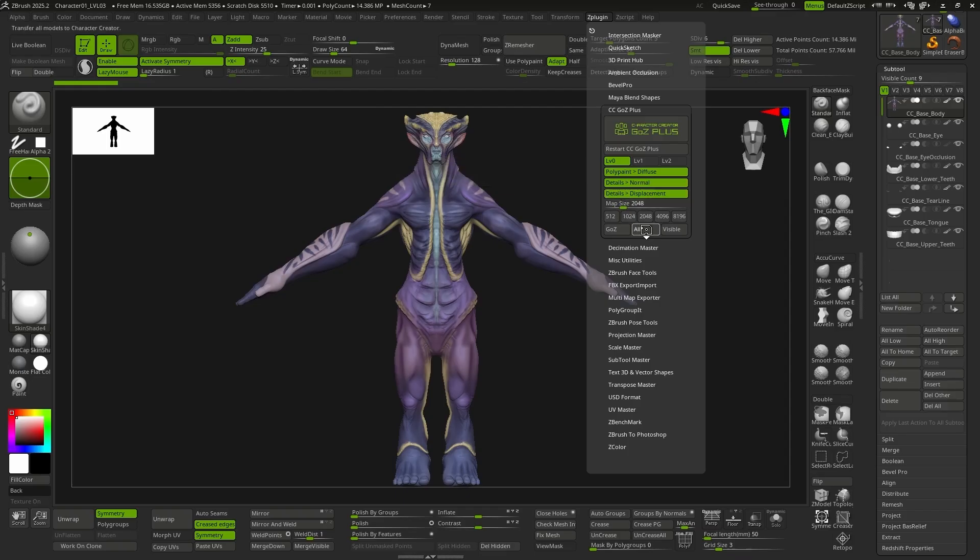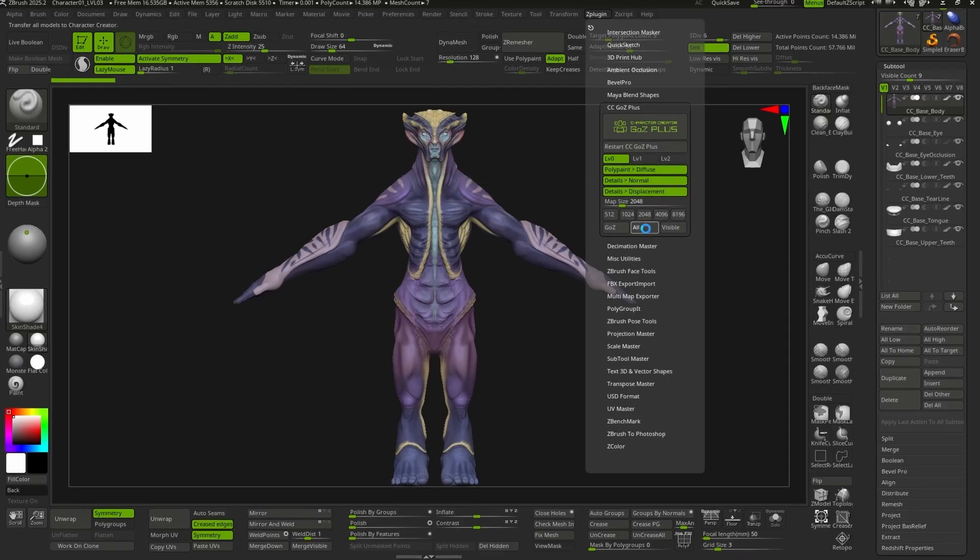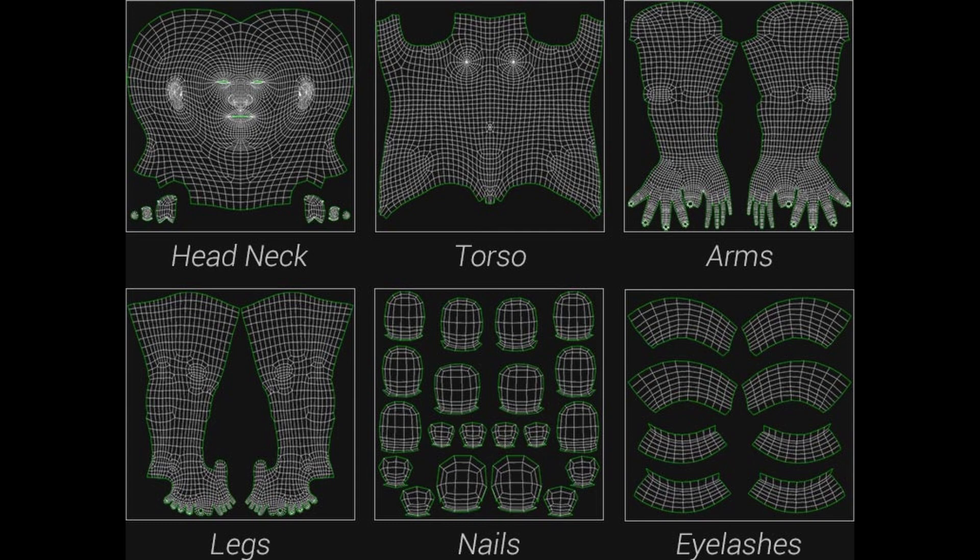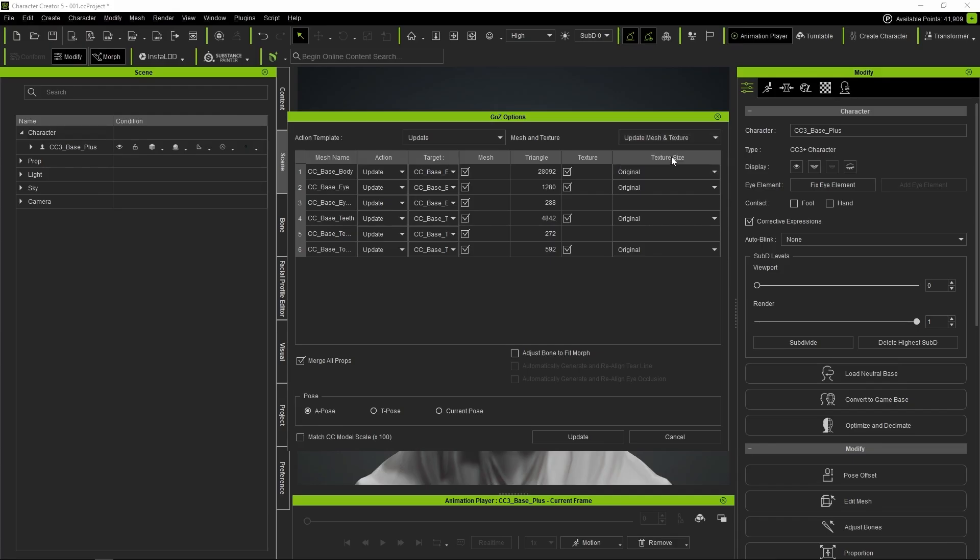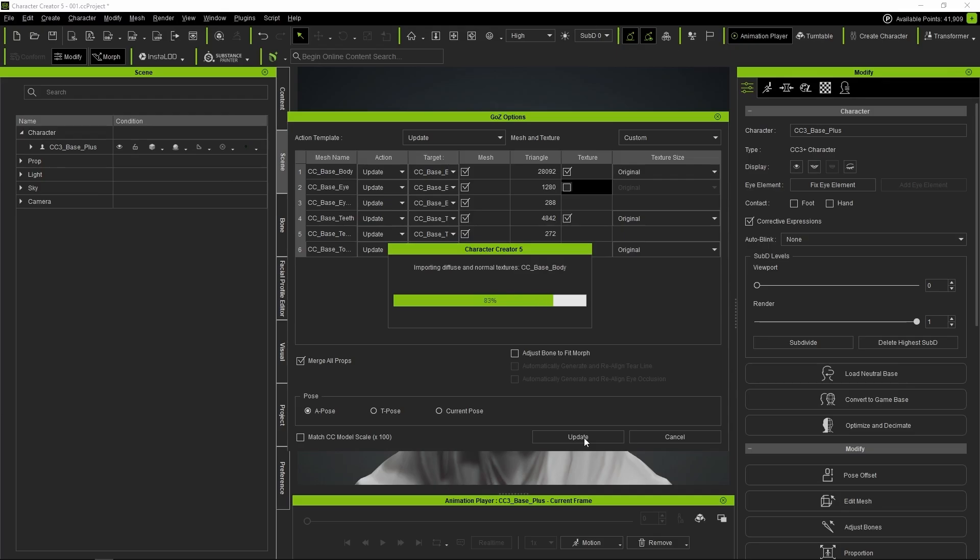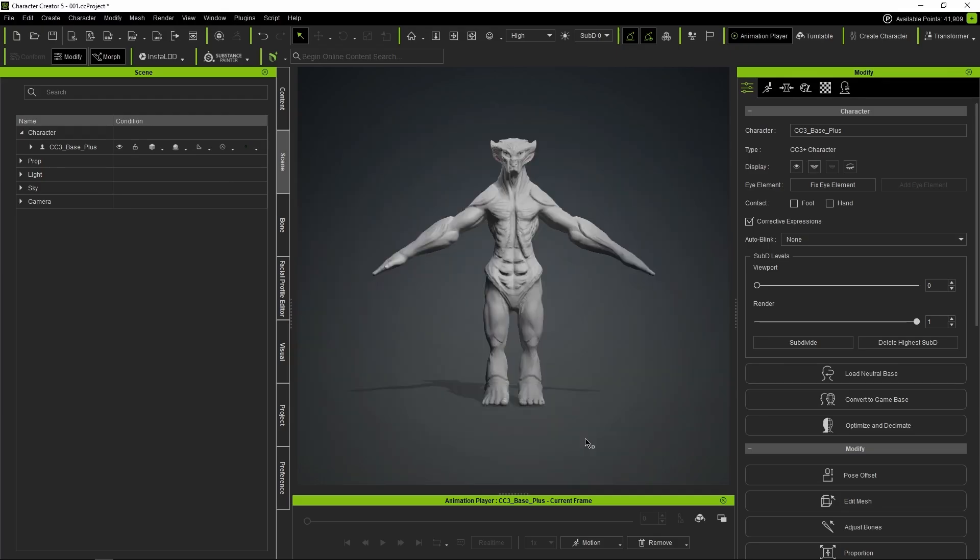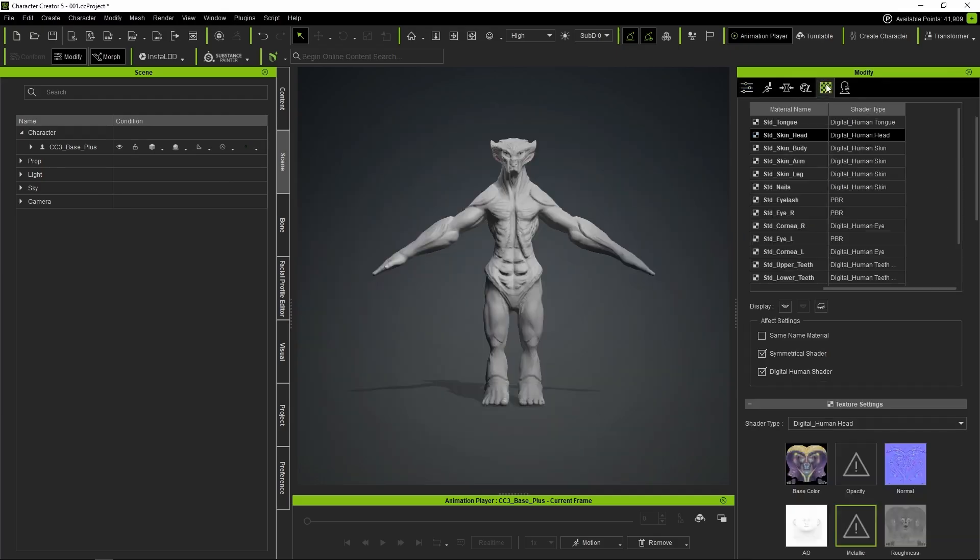When you press all, all the textures are generated automatically using the UVs included in the Character Creator Base mesh. And once they're generated, all we have to do is update the model in CC5 so they load automatically. In my case, I'm not going to update the diffuse for the eyes, since I want to keep the original texture.